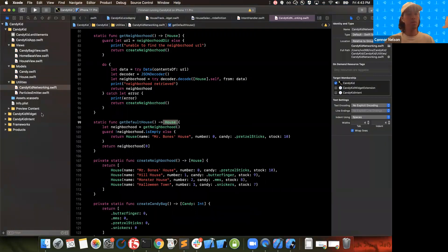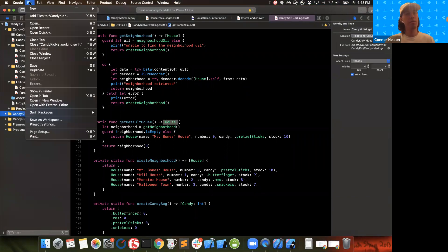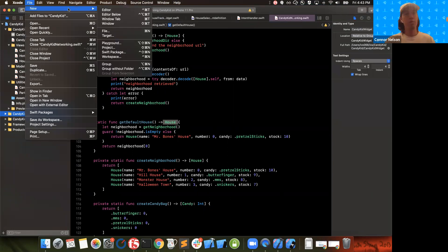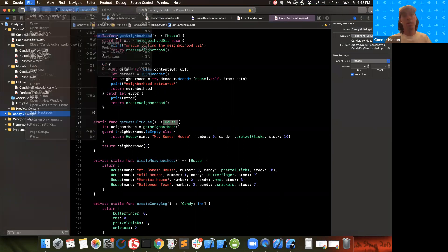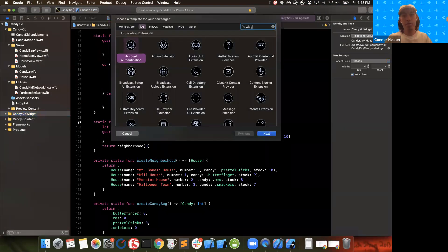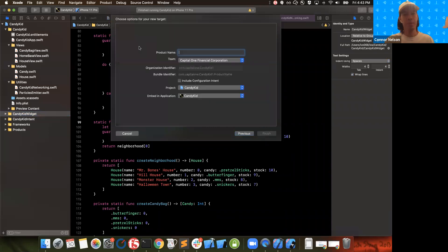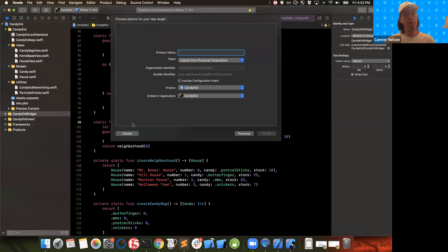To create a widget you're going to need a widget extension. I've already created mine, but to make it yourself, you just go to File > New Target and search for widget, then select Widget Extension. I left all the default settings and that's all I did, which created this widget extension right here.